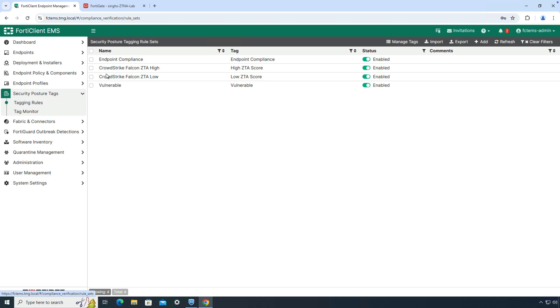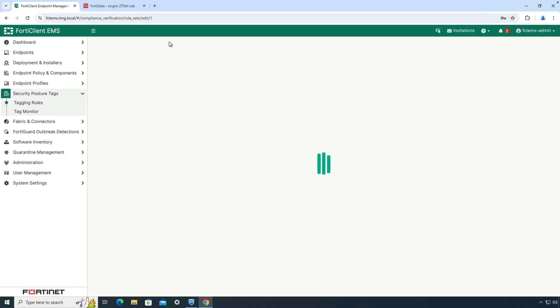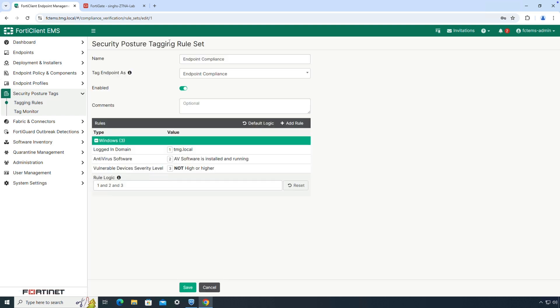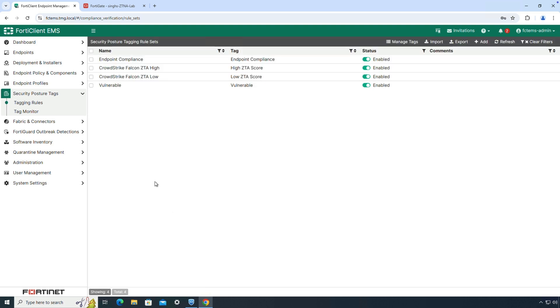Now let's look at the security posture tags that we will be working with in this demo. The endpoint compliance tag looks for multiple parameters like the domain, antivirus status, and the device should not have any high or critical vulnerability. If all these conditions hold true, only then an endpoint will receive this tag.